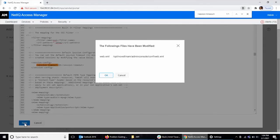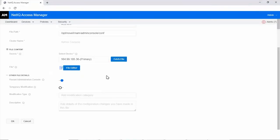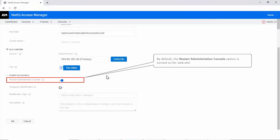Click OK. By default, the Restart Administration Console option is turned on for web.xml. Keep it turned on. You will be prompted to restart Administration Console after sending the configuration change to devices.